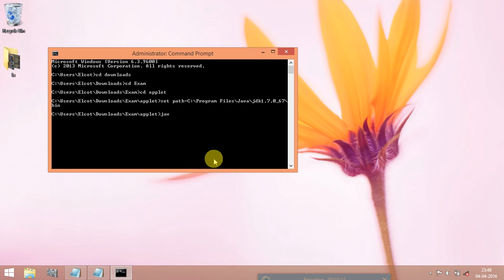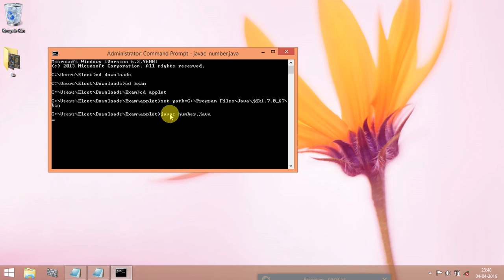javac, this is the keyword to call the java program. javac followed by the name of the file dot java. Checking.